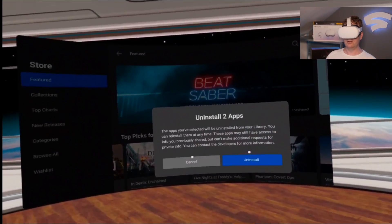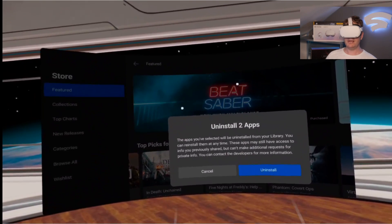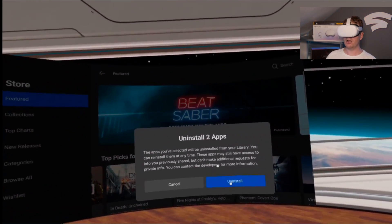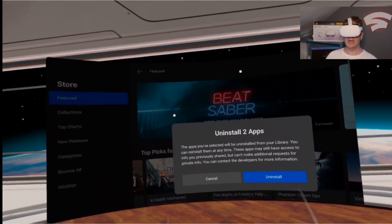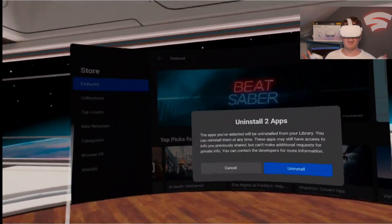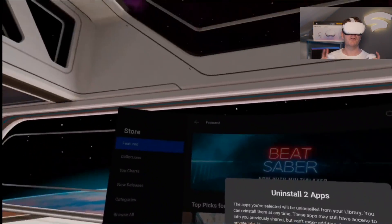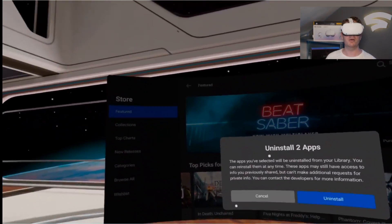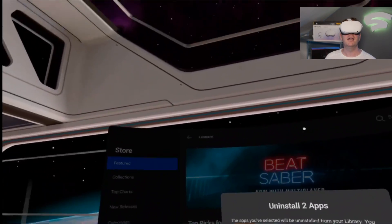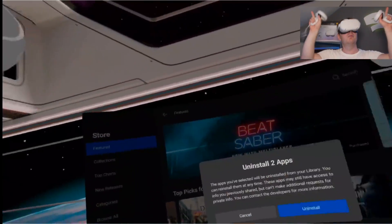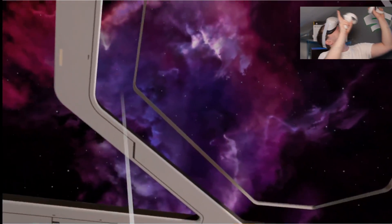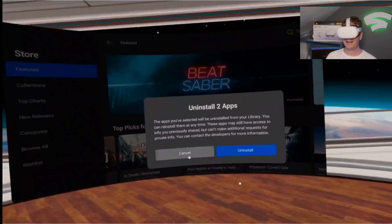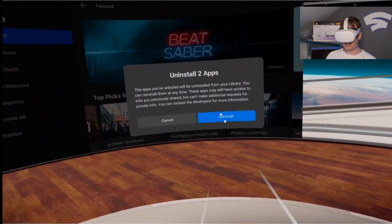Click Uninstall. These apps you've selected will be uninstalled from your library. You can reinstall them at any time, and that's the main focus. If you've bought a game on your Oculus Quest 2 and you delete it, you can get it back. It's still up in the clouds somewhere. So we just go to Uninstall.